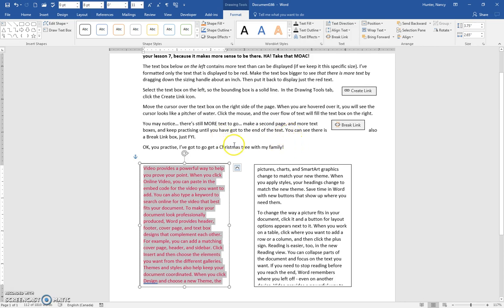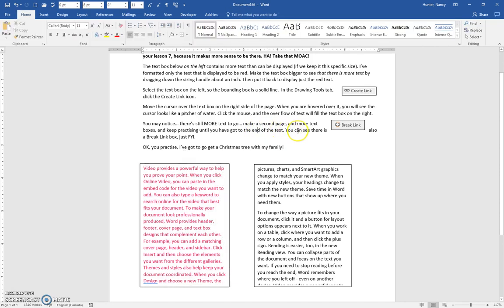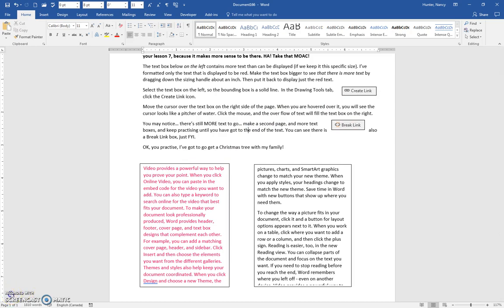Continue until you get to the end of the text. There's quite a bit of text on here—you're probably going to need another five or six text boxes. When you've got to the end of the text, you'll see that there is a Break Link box instead of a Create Link box. So give that a go.